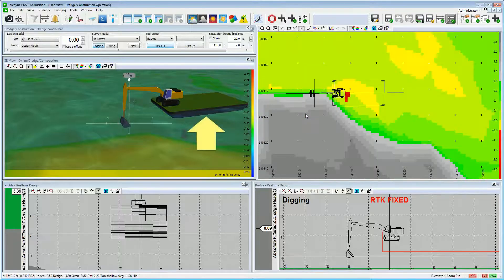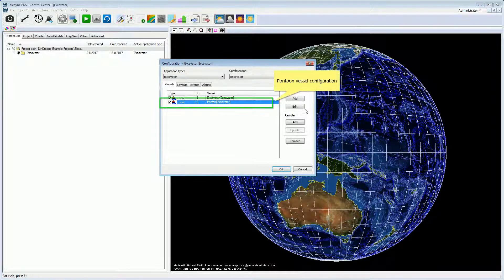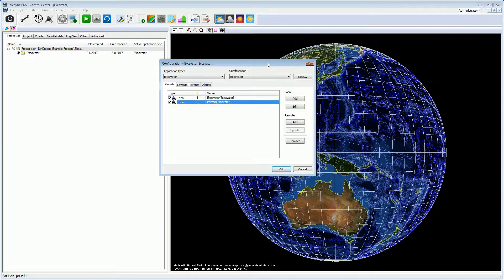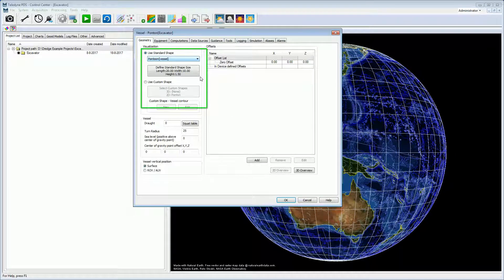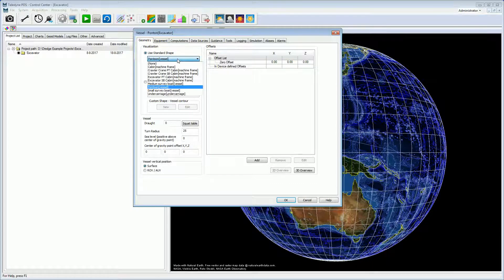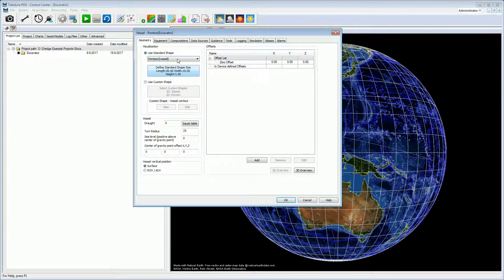In this project the crane is installed on a pontoon, which is a separate vessel configuration. We see the pontoon vessel configuration added to the configuration. Open the vessel configuration of the pontoon. In the geometry page, the shape of the pontoon is selected. Standard shapes are available — we select the standard pontoon shape and set the dimensions.